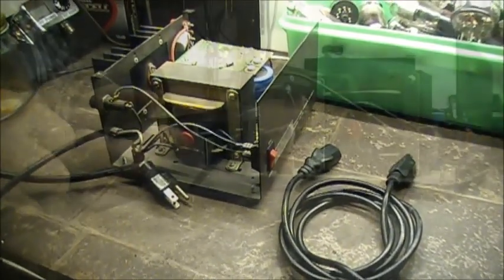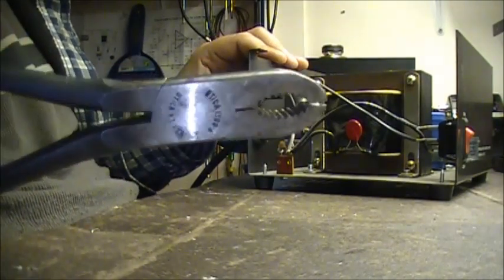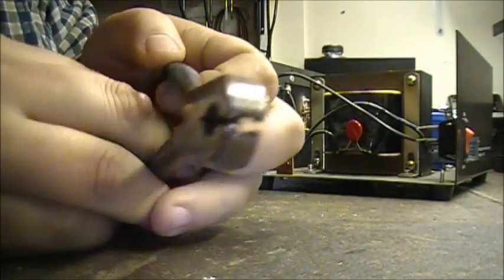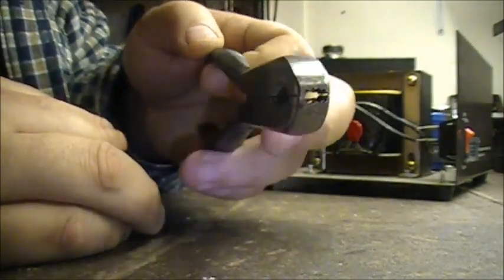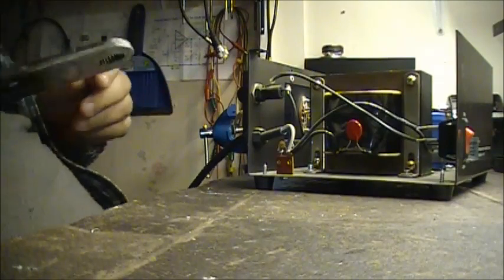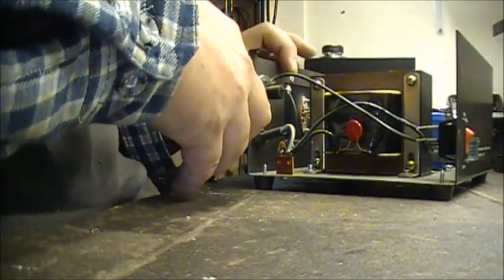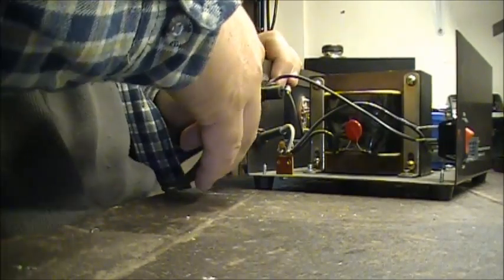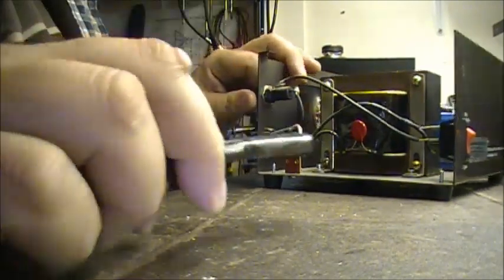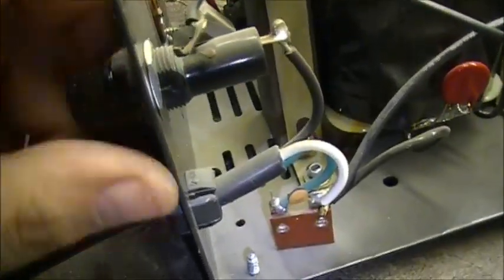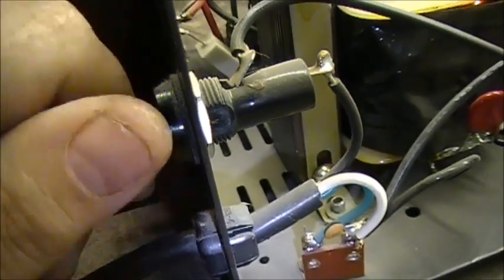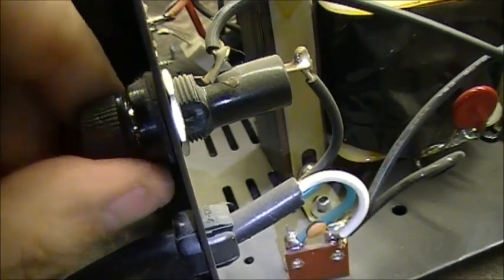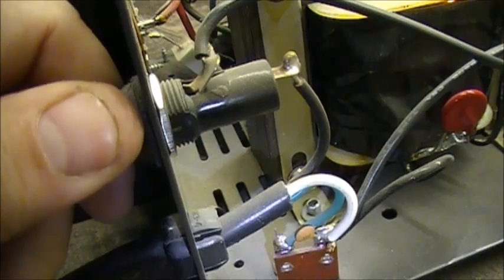First thing I'm going to do is tighten up the nut on the fuse holder. I'll use these pliers - they've got some nice gripping potential. We're going to tighten up this nut because we don't want this fuse holder moving around when we're trying to replace the fuse. Don't want to crack the plastic.